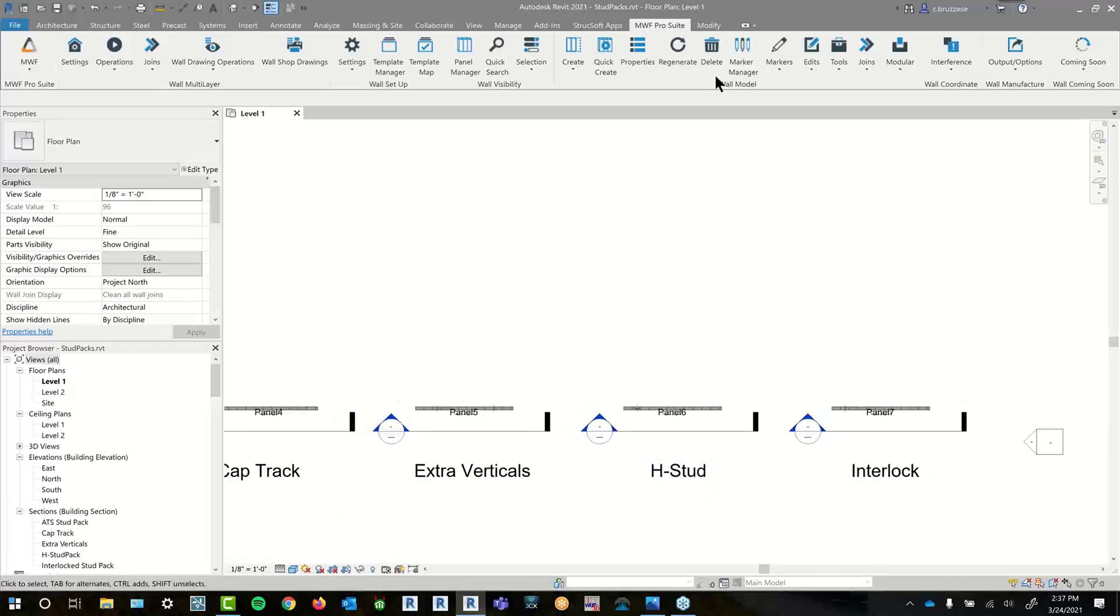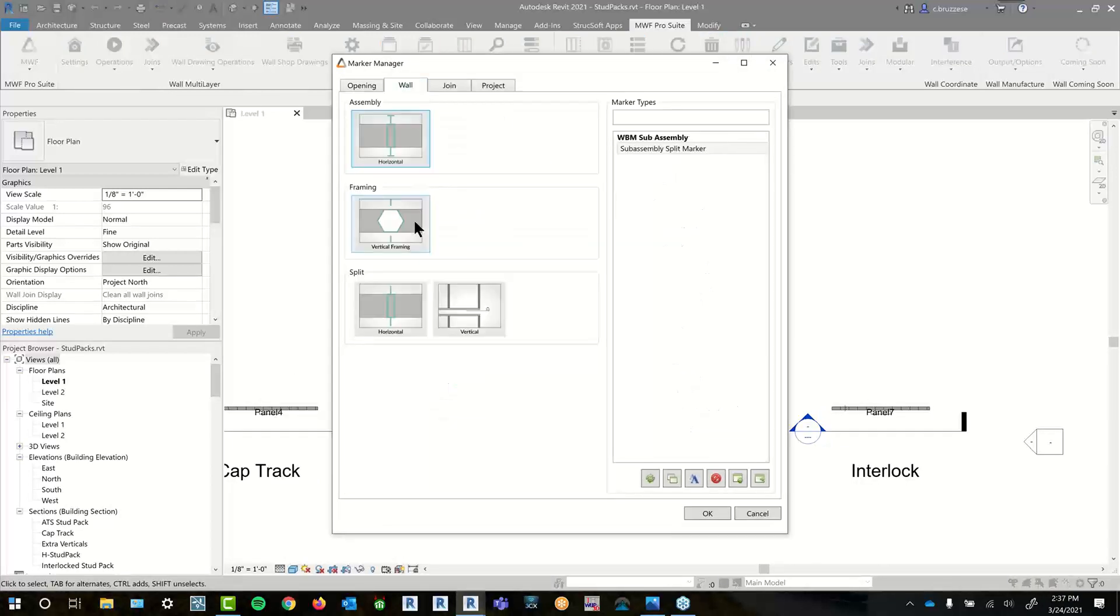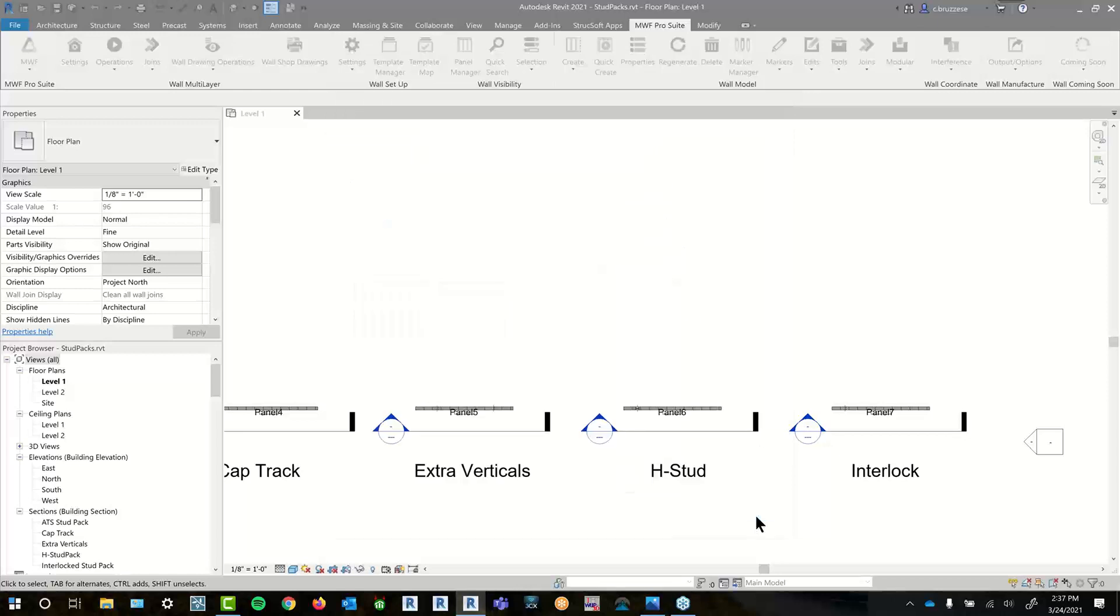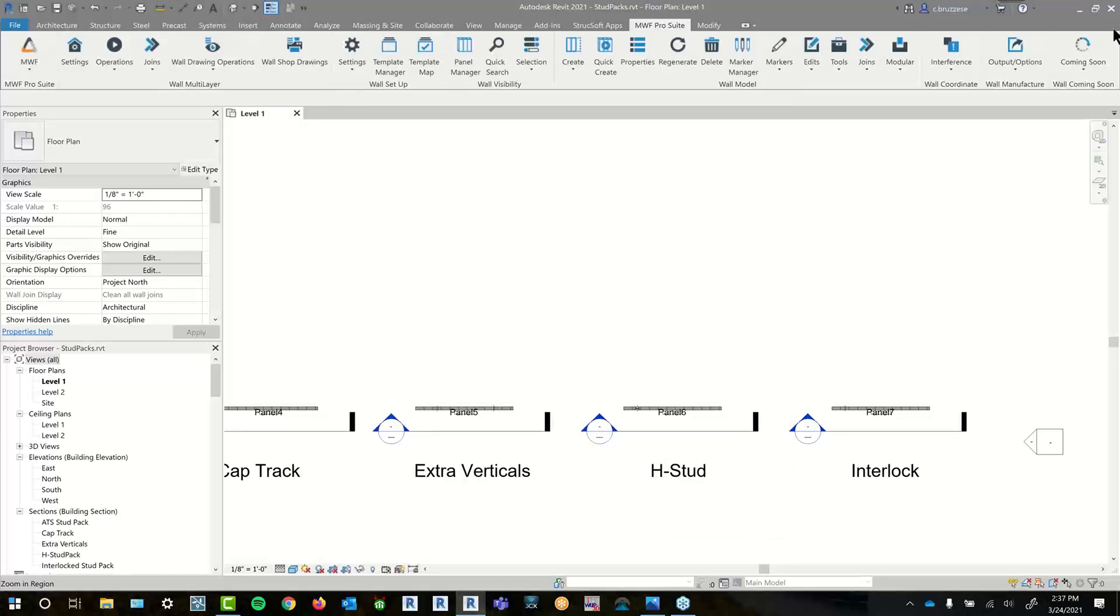But that is it for today's webinar, guys. It was just a nice little overview to cover everything that comes out of the box in terms of the framing markers. So I hope some of you found this helpful. And if there were any questions, feel free to go ahead and ask them now.